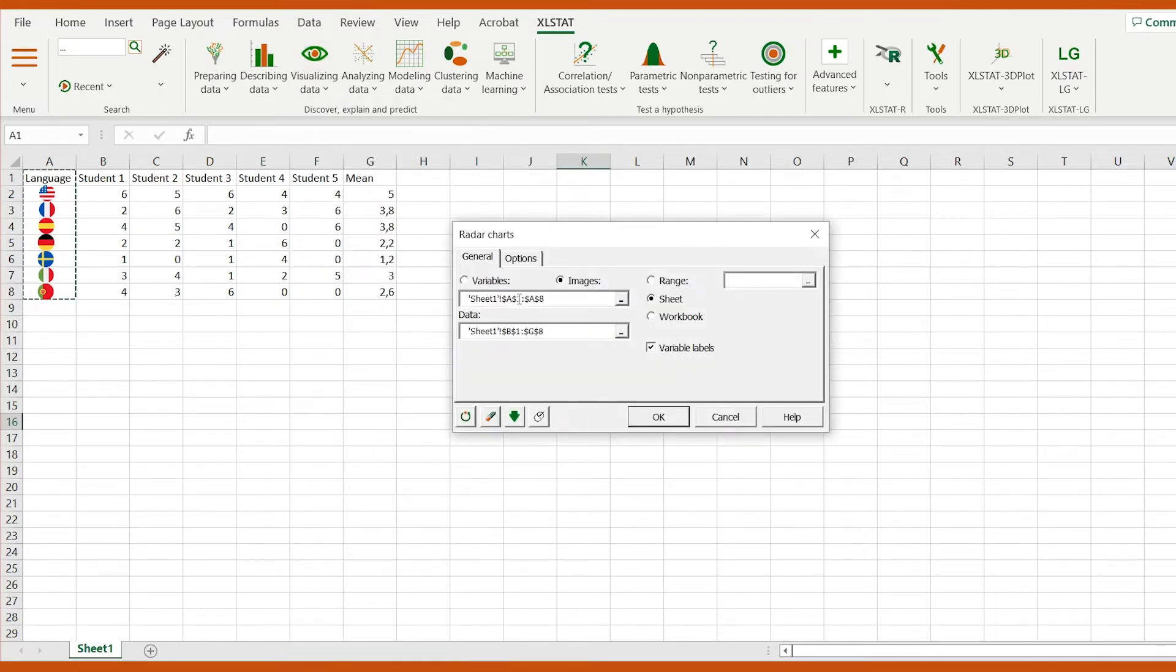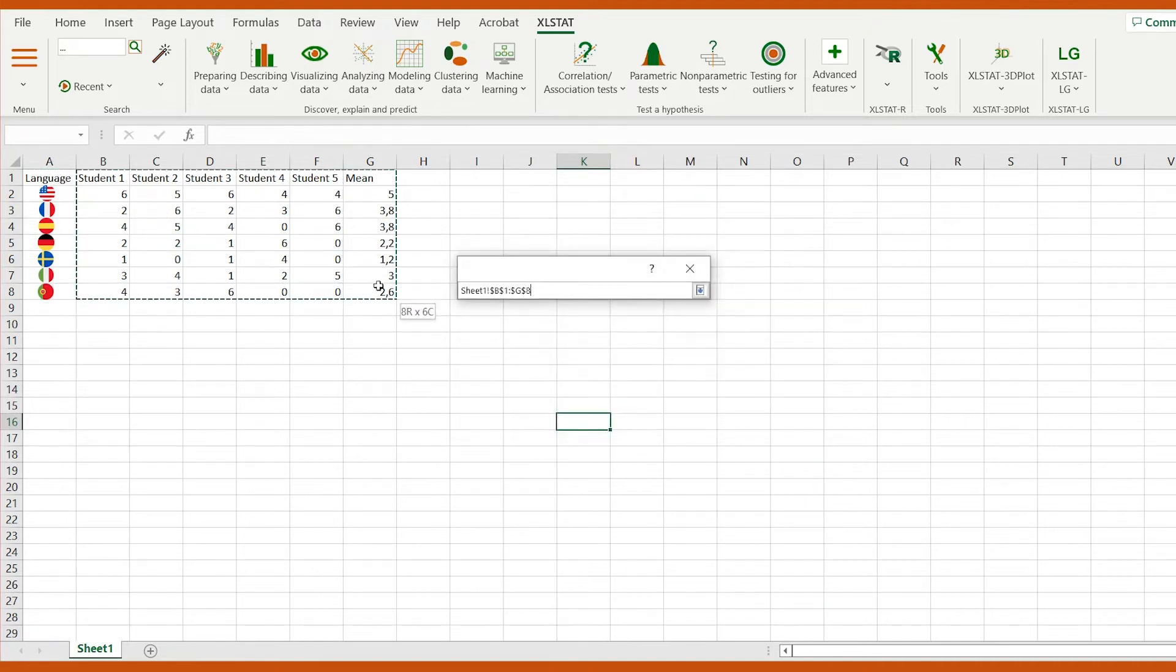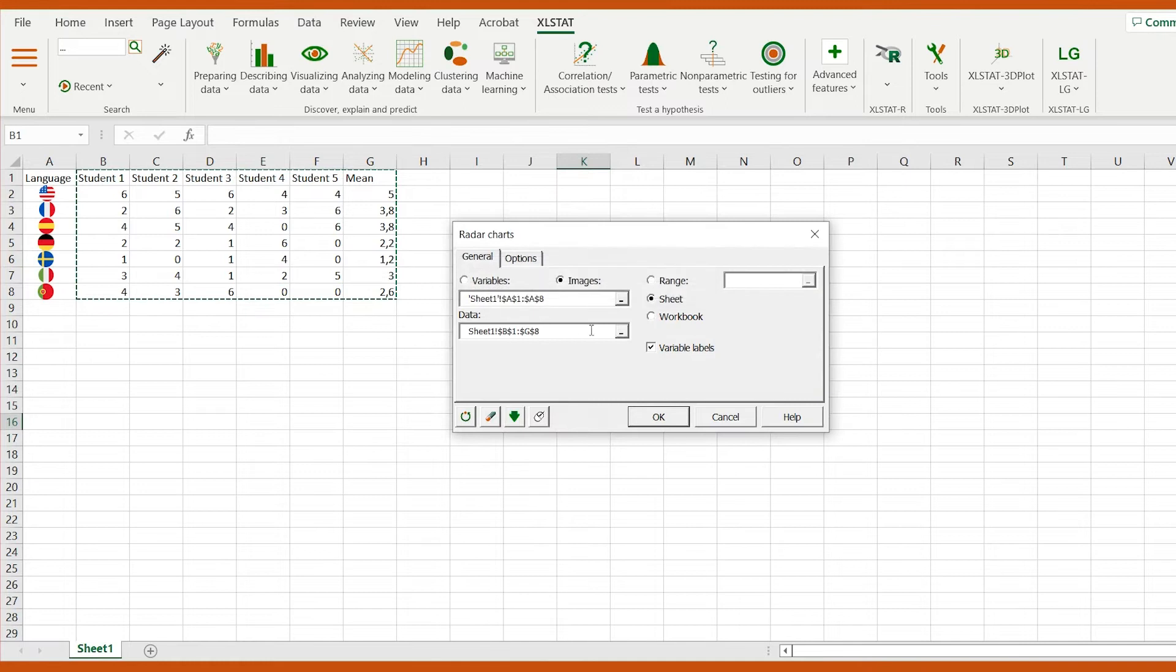In the general tab, I'm going to select the images that represent each language by the flag of its original country and the proficiency scores.